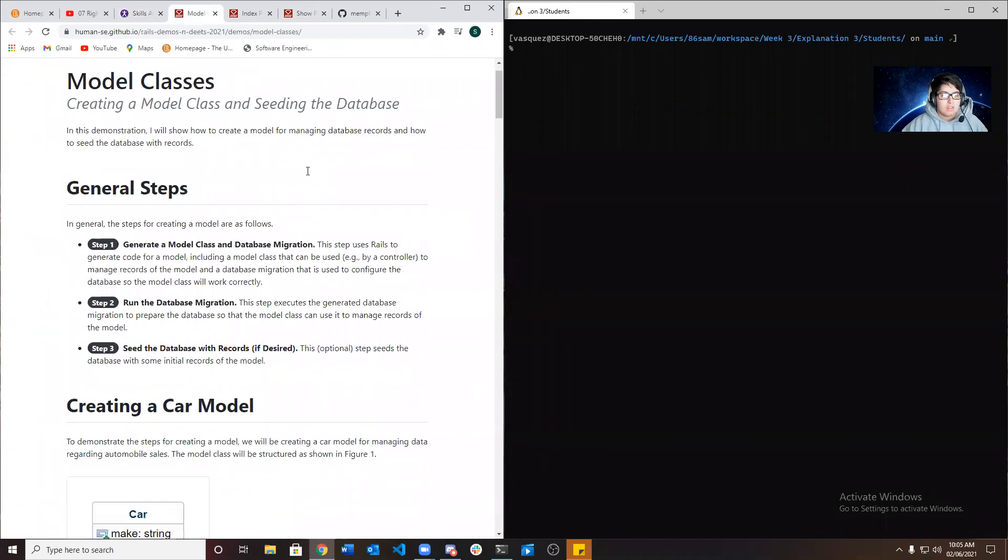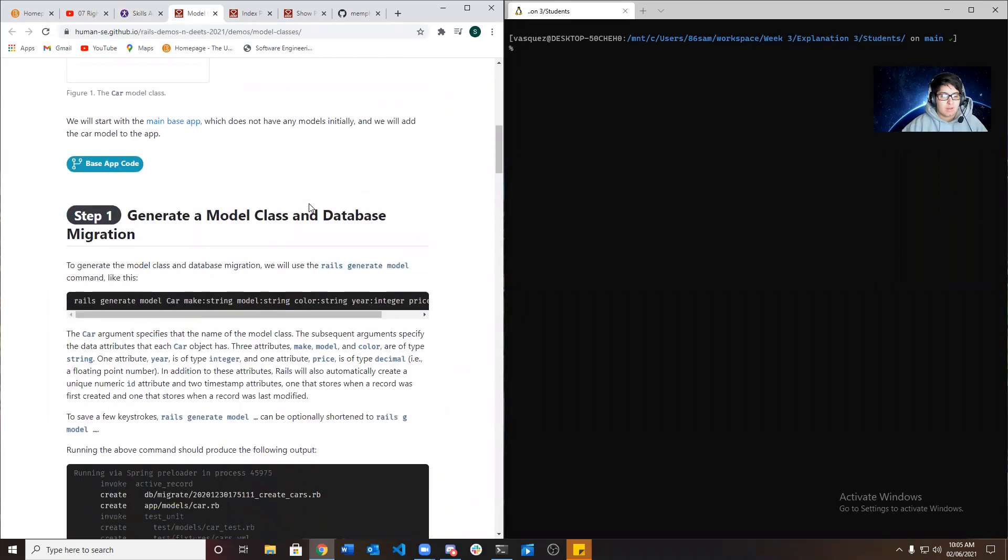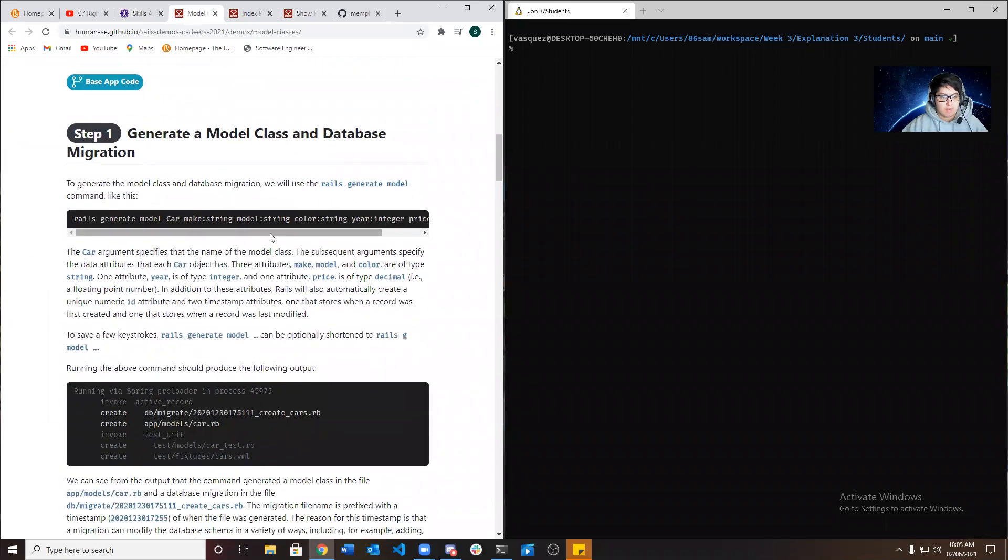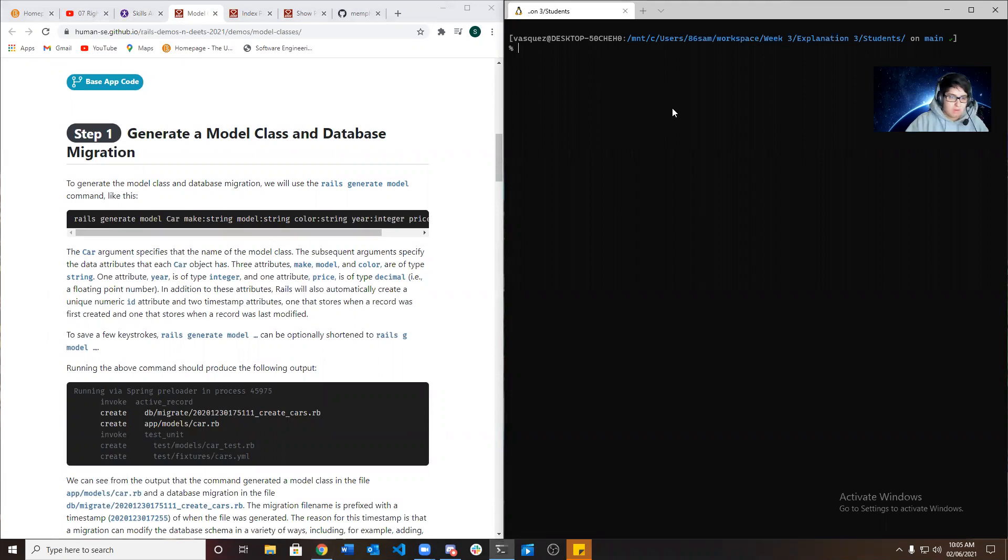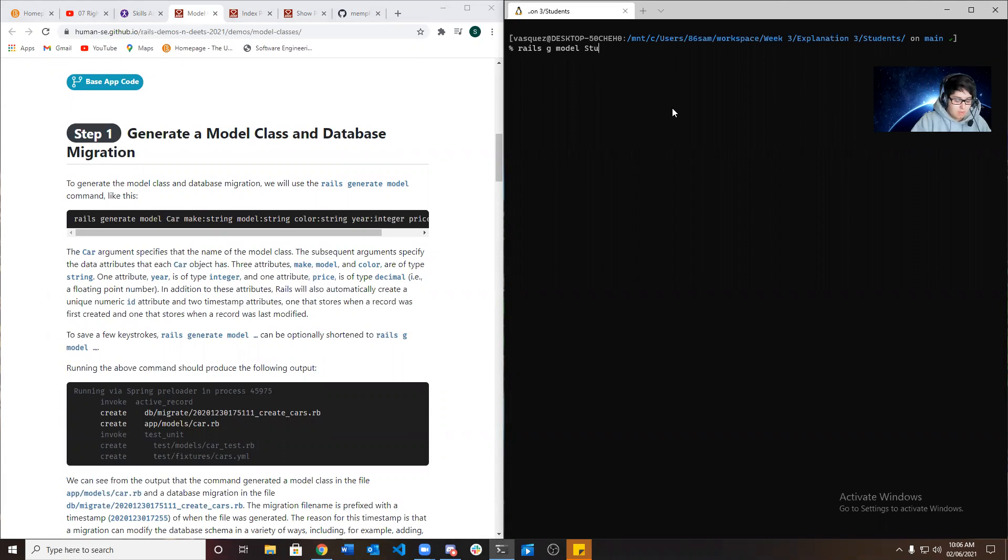So we're going to create a model class and database migration. To generate the model class and database migration, we're going to need to use the command rails generate model and put the model name, which in this case would be student.